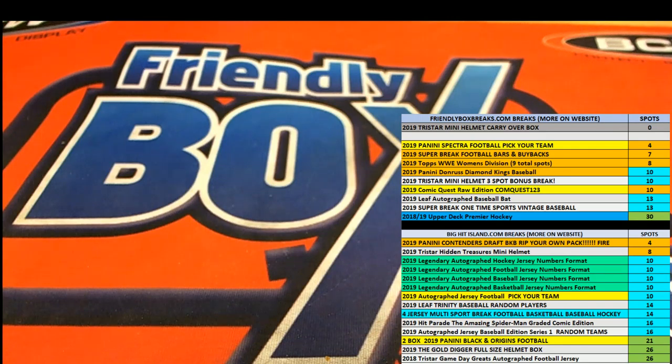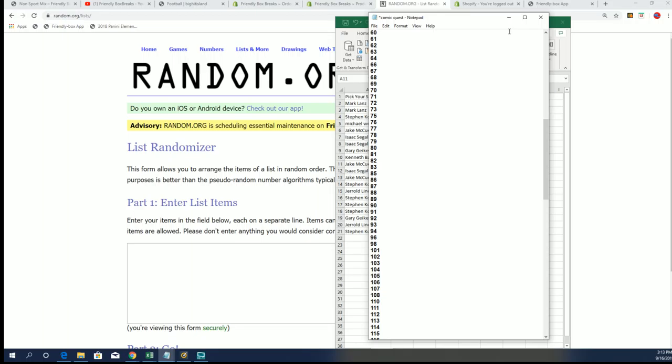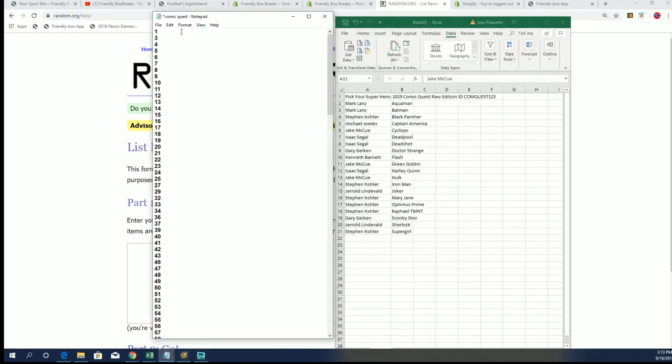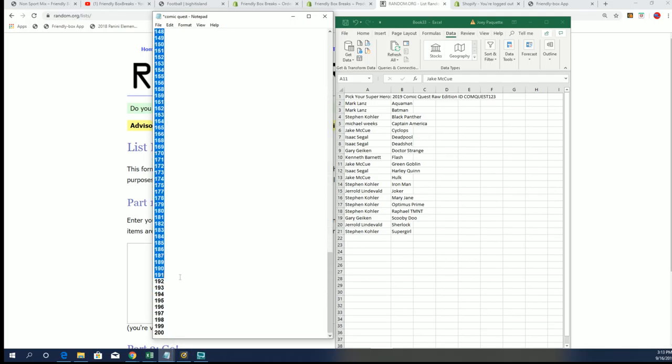In Comic Quest 123, here we have our owner list with everybody who's gotten in. You can see the different heroes that are owned in the break, and we're going to randomly see who gets which edition number, which box out of the product we're going to be opening.